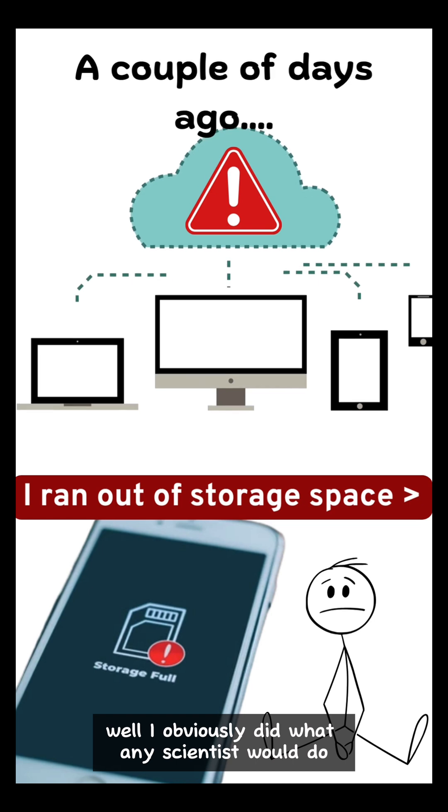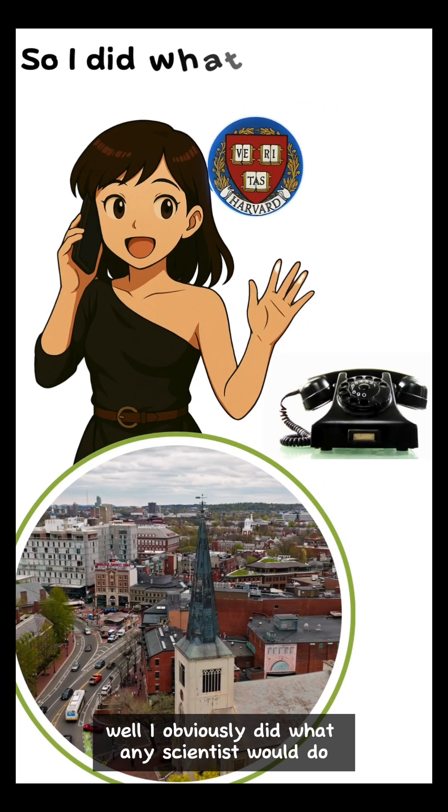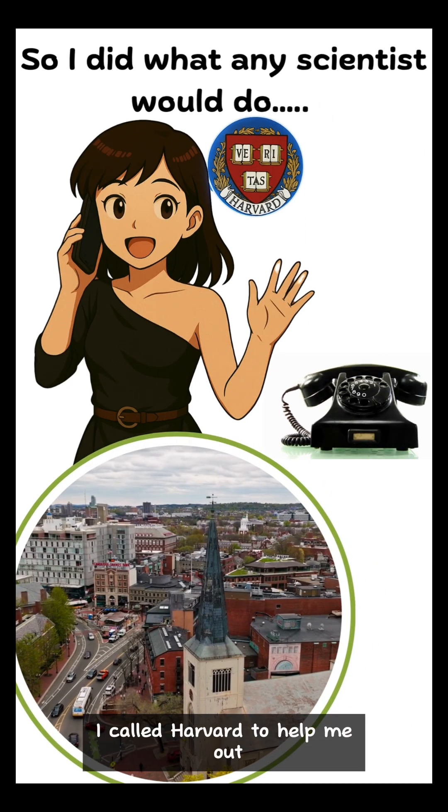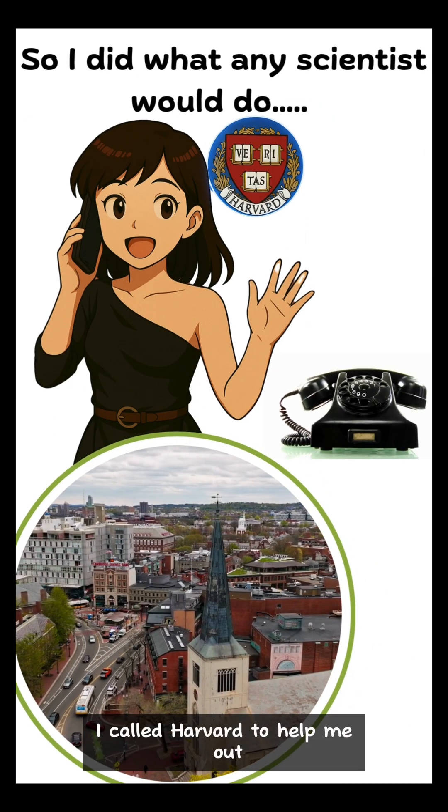Well, I obviously did what any scientist would do. I called Harvard to help me out.